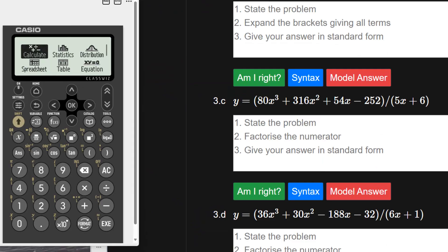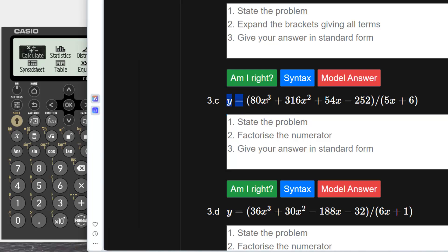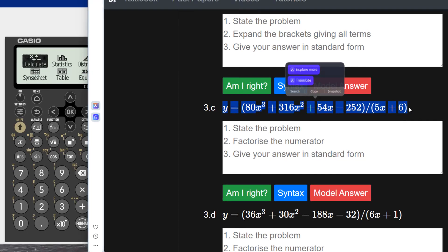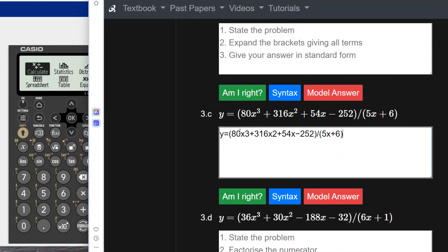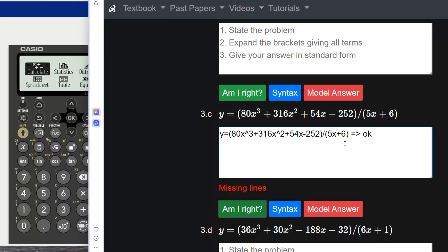Question 3 also has a cubic over a linear term. It says: state the problem, factorize the numerator, then give your answer in standard form. We start by copying and pasting the question, remembering to put the carets in to show where the powers are. Am I right? The first line is okay, but obviously the answer isn't complete yet.